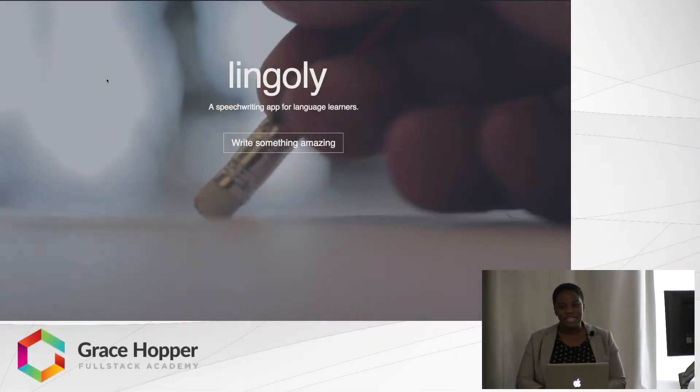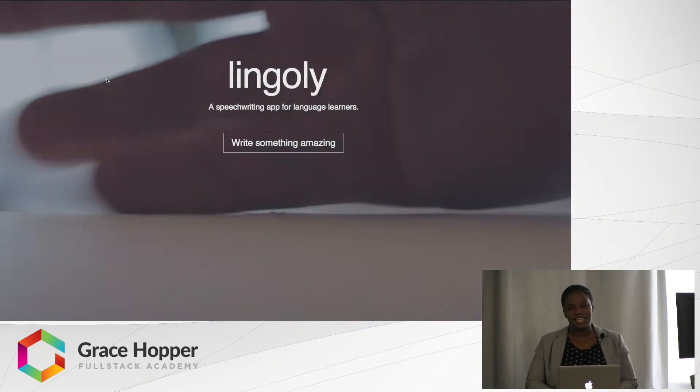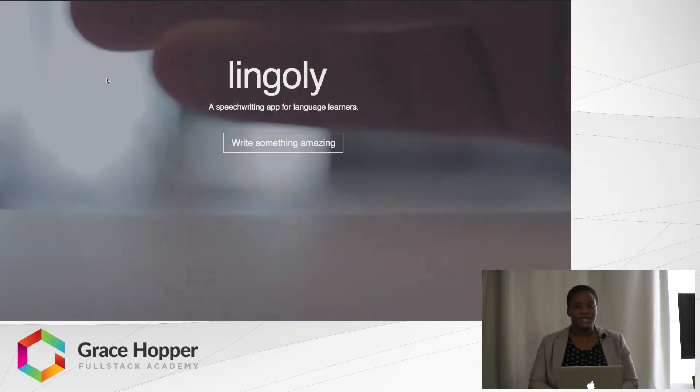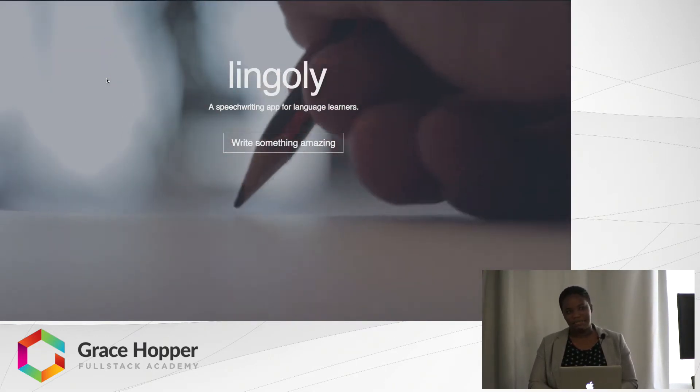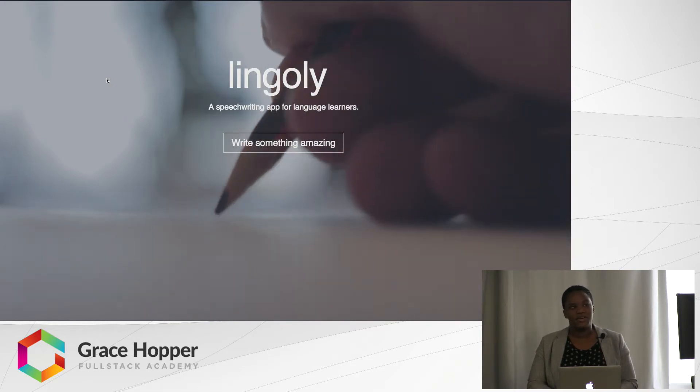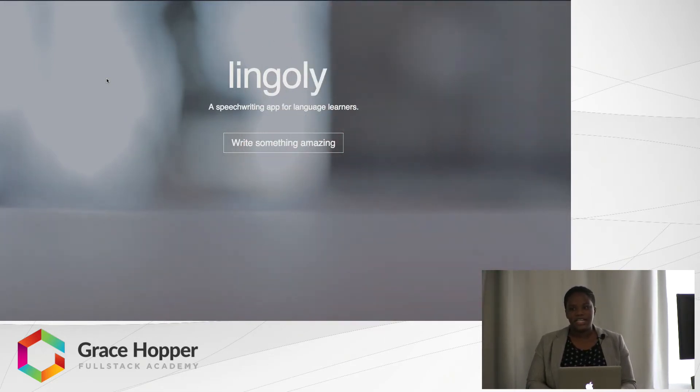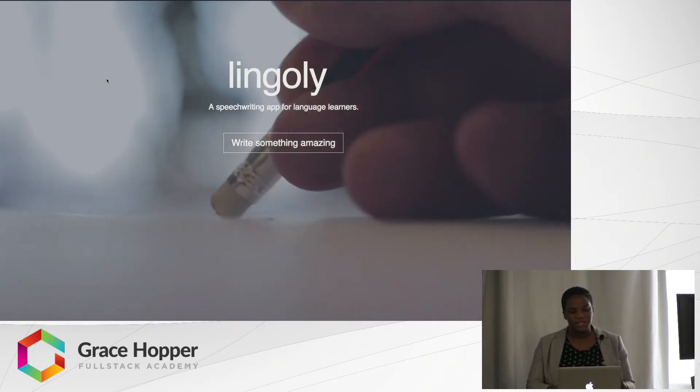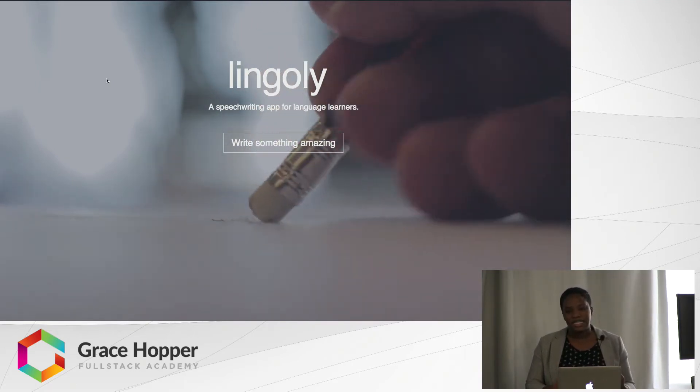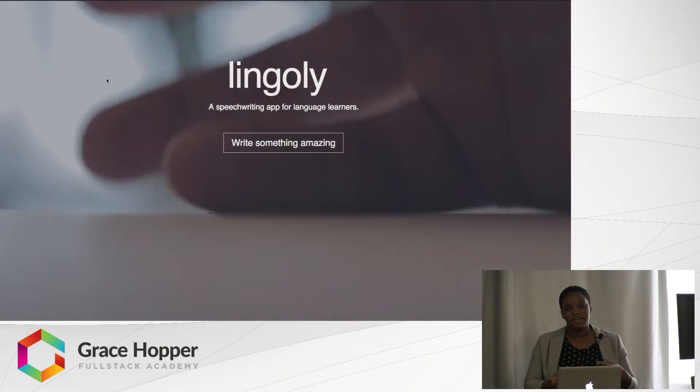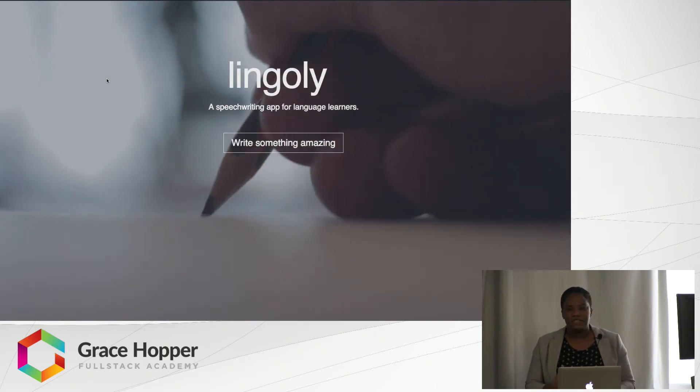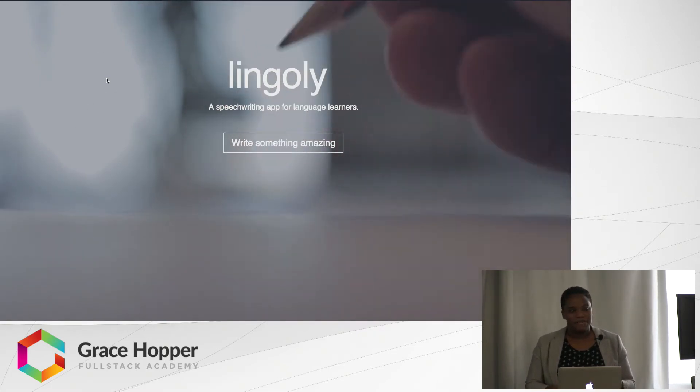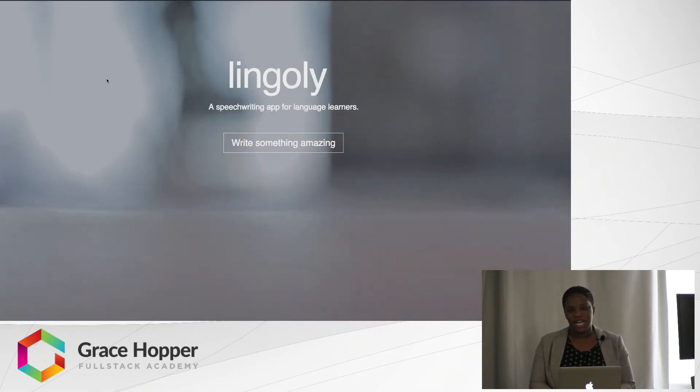I used to be an ESL teacher and definitely the thing that freaked out my students the most were any type of speaking assignments, like presentations or oral exams. So I wanted to make a tool that would help my students practice their speeches where they could write their speeches down, have their grammar corrected, or use a pronunciation dictionary if they wanted to learn how to pronounce a word.